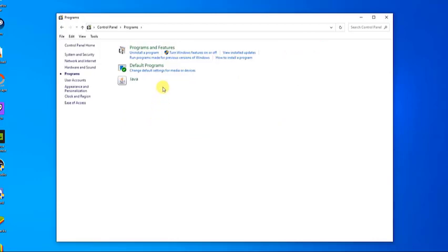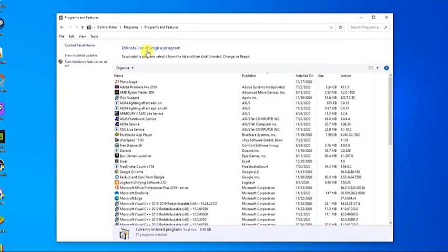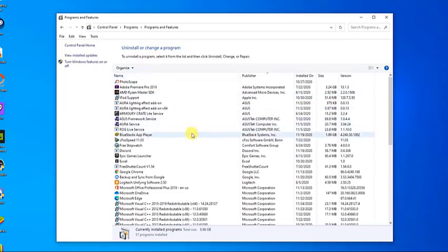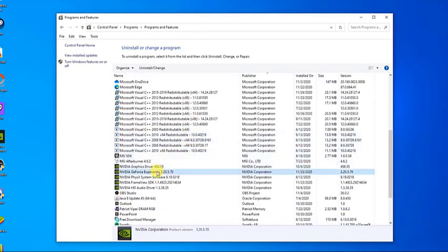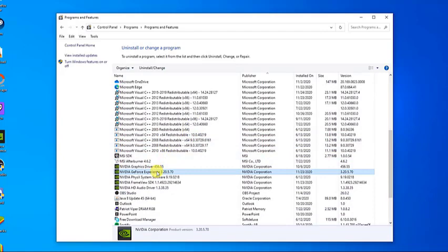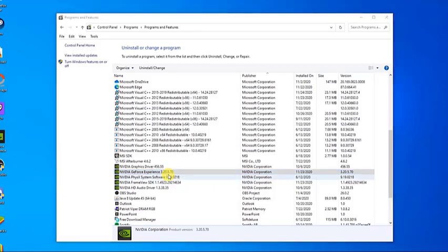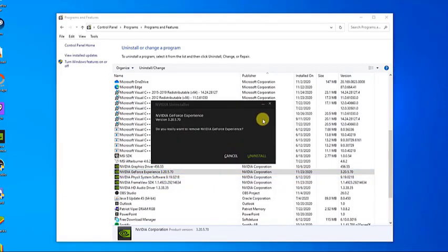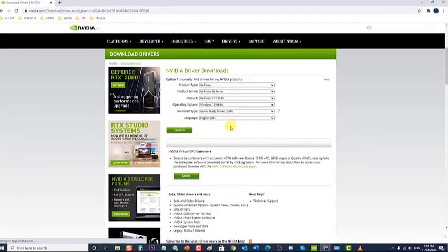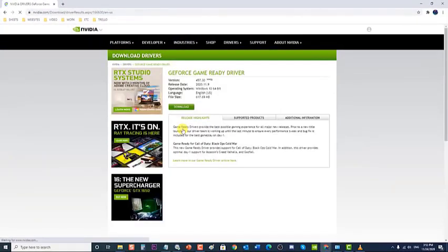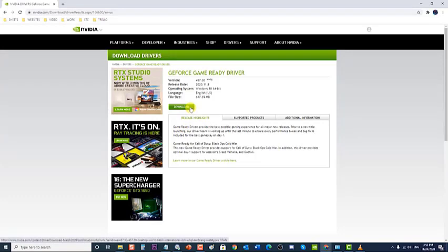Click Uninstall a Program, then scroll down and find Nvidia GeForce Experience. Click Uninstall from the drop-down menu and follow the uninstall instructions. Next, search and download a new driver. Open the Downloads folder, find the Nvidia installer file, and follow the on-screen instructions to install it.